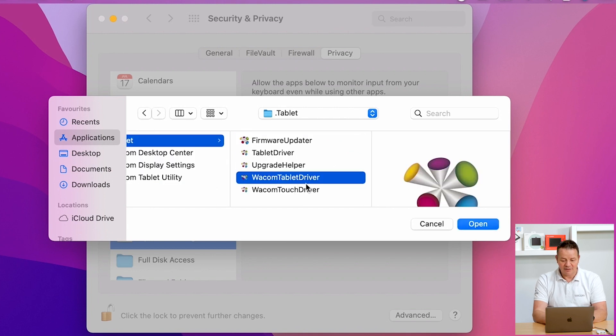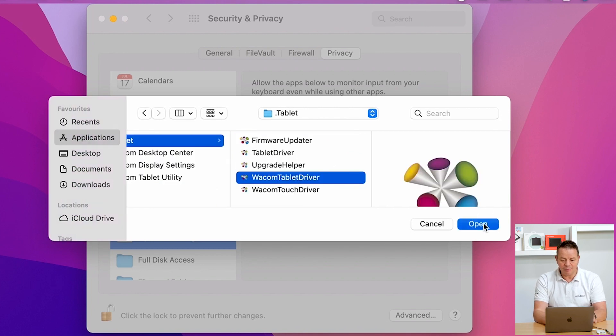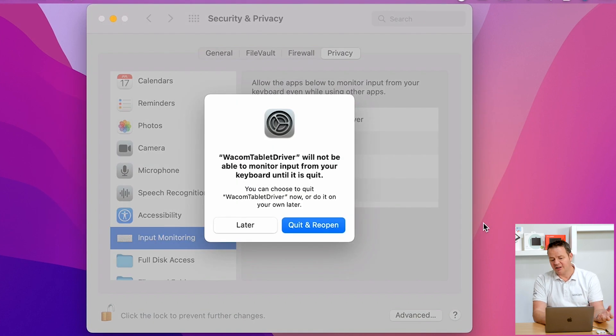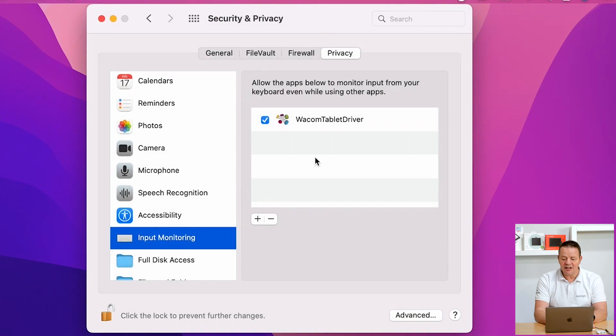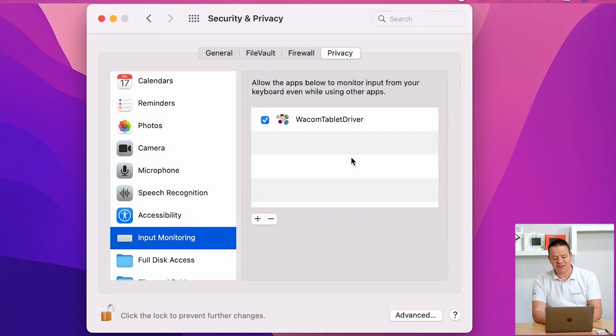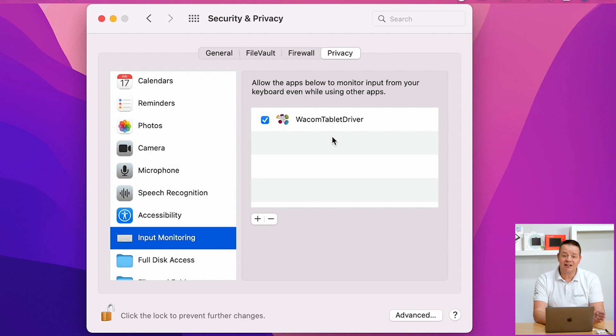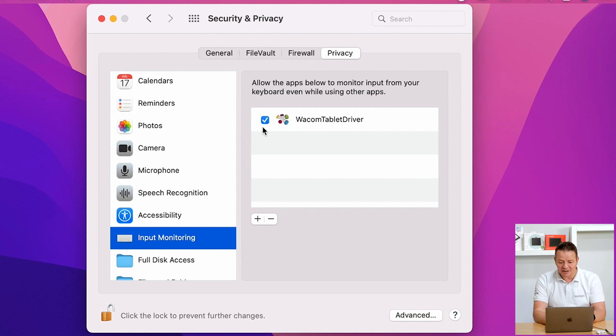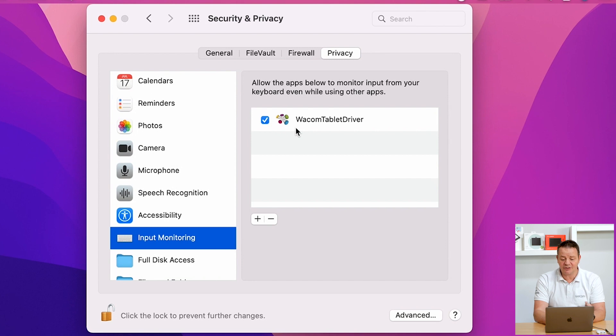OK, we mark this one and click on Open. And now we get a message from the operating system. We can click on Later here as well. And what we see now in our Privacy tab, Input Monitoring, we have a Wacom Tablet Driver entry, which is checkmarked with a blue box here.